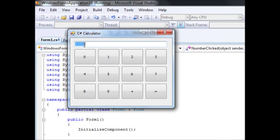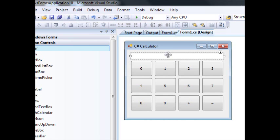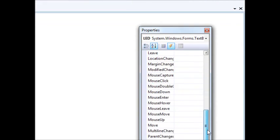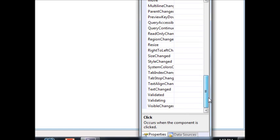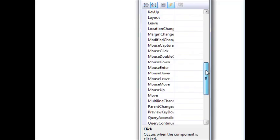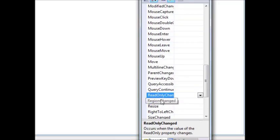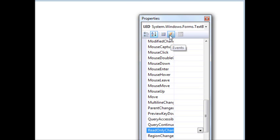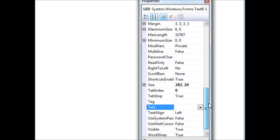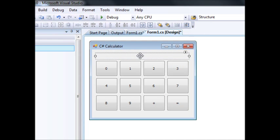If we run this we can write values, but also select text and replace it — we don't want that. We want the user to enter numbers only via the buttons. There's a property called read-only, so I'll find it in the properties window and set it to true. When read-only is enabled, the textbox color changes to match the form.